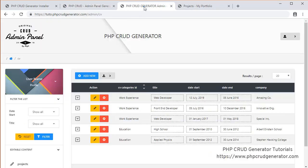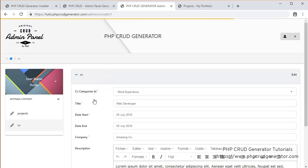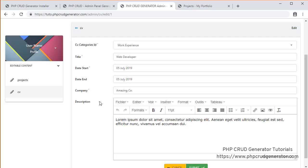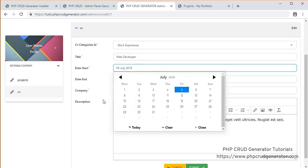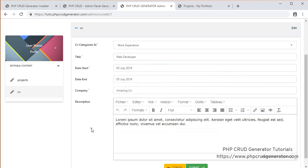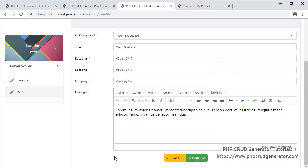Let's check it out. Edit. Everything looks perfect. We even have our date picker right here. Let's cancel.